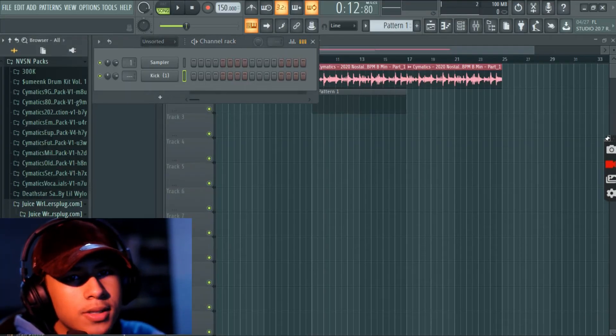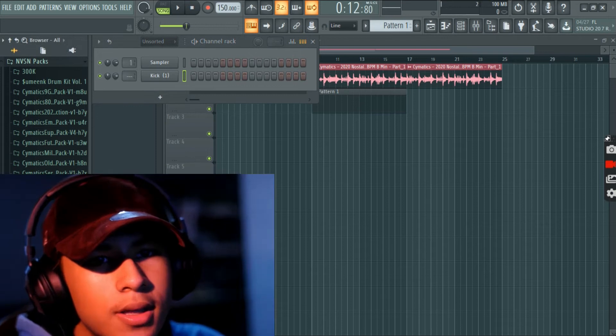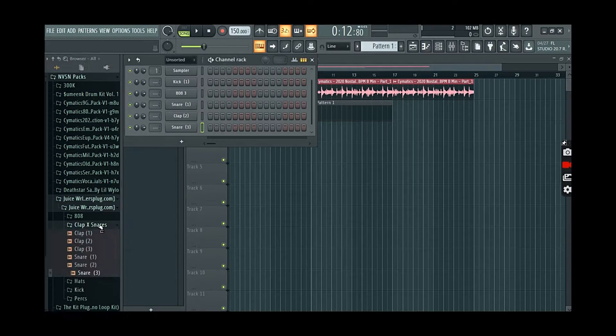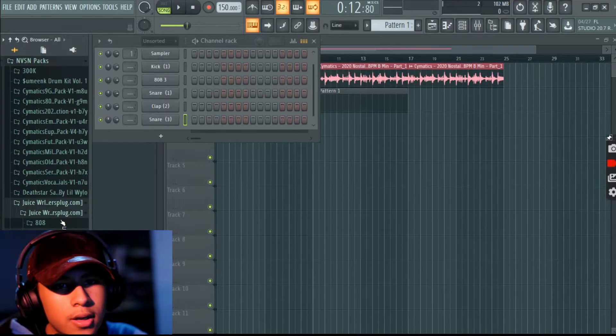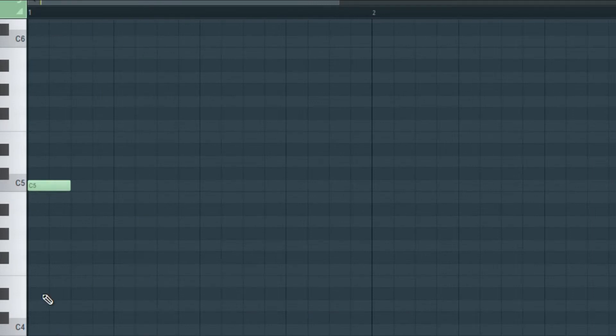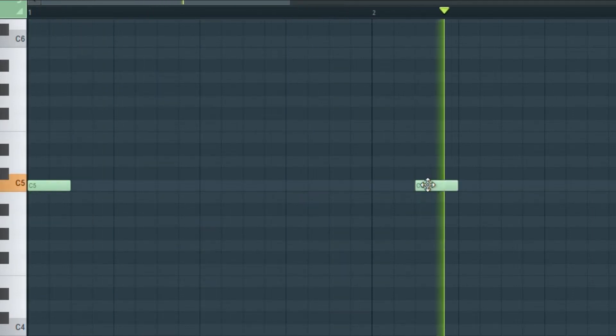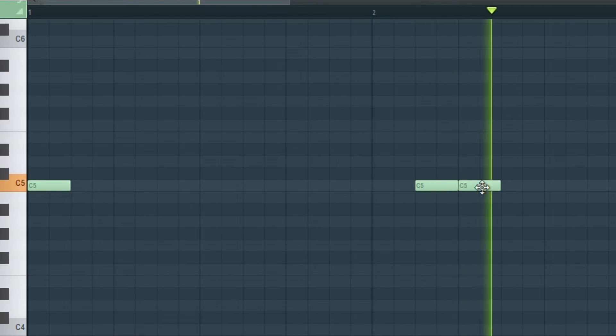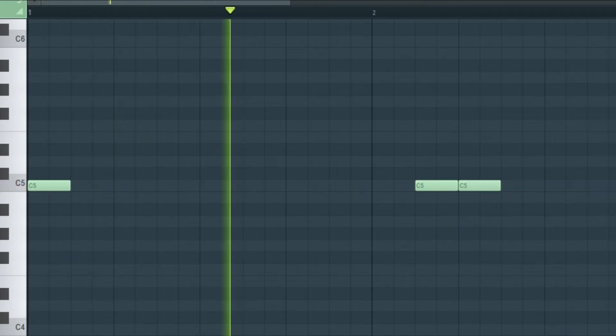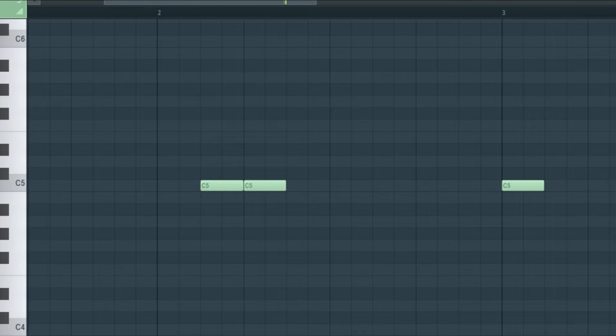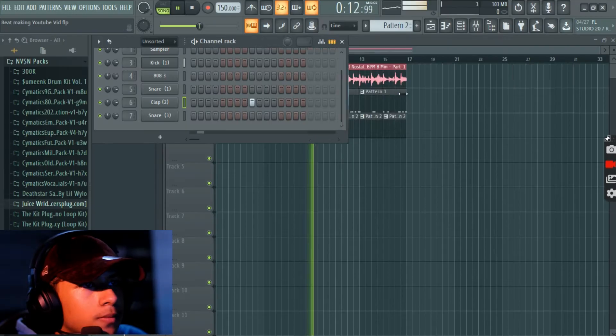So it's like a thumpy kick, not like that. And I'll put this like the backups there. Okay, so now the claps.